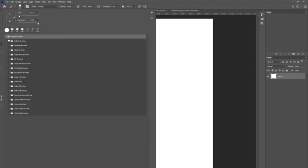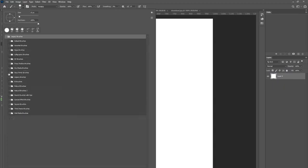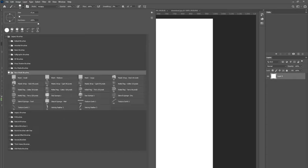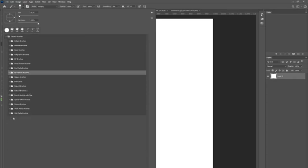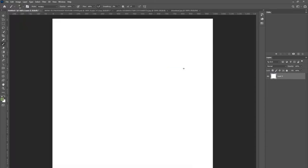You don't want to open all of these folders because when you open all of them it's going to slow your Photoshop down. You have the basic brushes, you have assorted brushes — all kinds of brushes in here that you can use for free. There's quite a bit and you can go in and play with them.